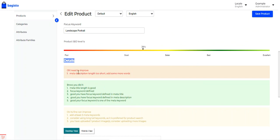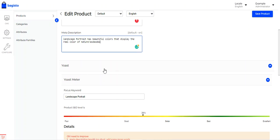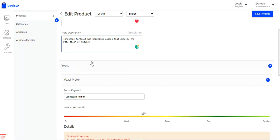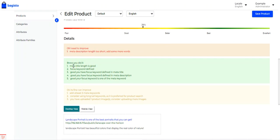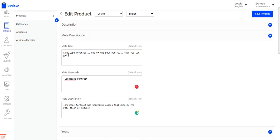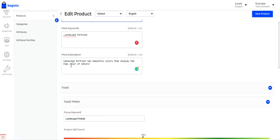Under the detailed section, you can see suggestions such as: meta description length is too short, add more words. By adding more content to the meta description, the SEO score rose from 38 to 46. You'll be able to view suggestions for improving SEO by making changes to your meta title, meta keywords, and meta description. For example, the meta title length is good, the focus keyword 'landscape portrait' is defined in the meta title, meta description, and meta keywords.